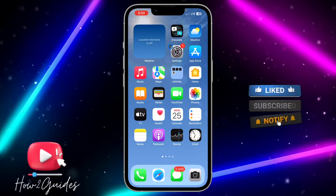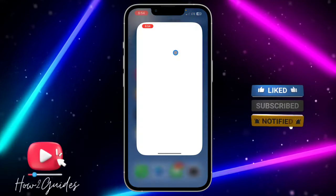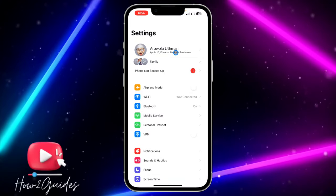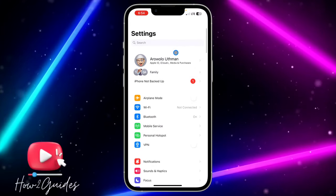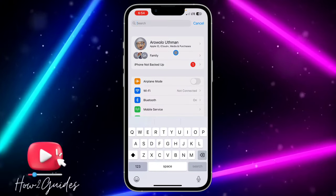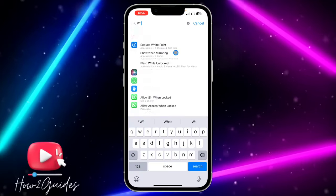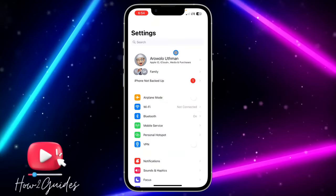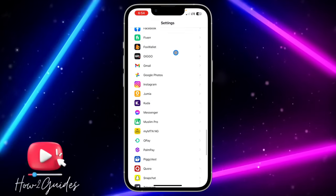So the first thing you need to do is open your settings and you need to look for WhatsApp in your settings. So you can just search for it or scroll down. You can just search for WhatsApp or just scroll down and look for WhatsApp.